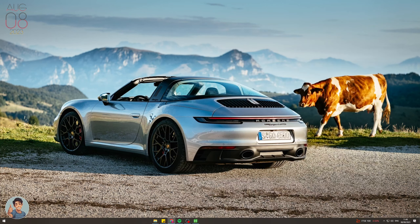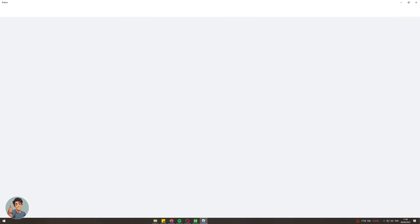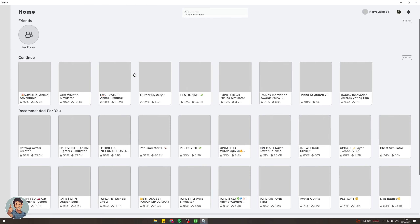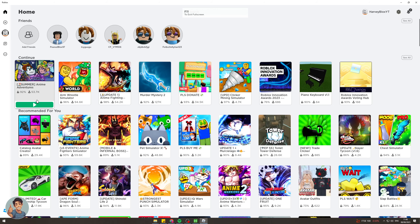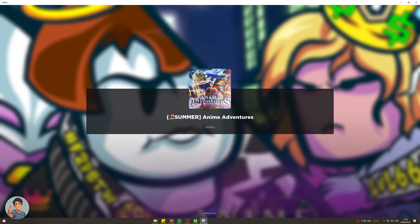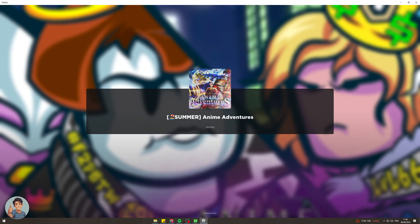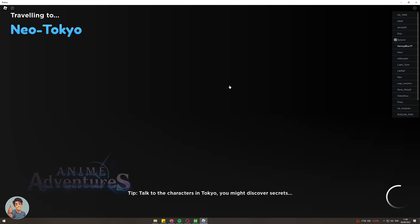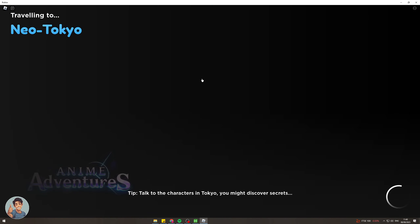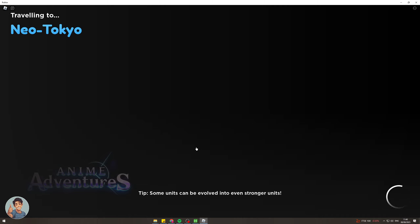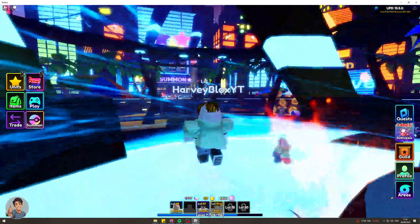Now we can open Roblox and run it. We're going to join a game and we should have the updated FPS settings. If you don't get the settings right away you may have to restart your computer. It's taking a little second to load in — okay, I'm finally in the game.